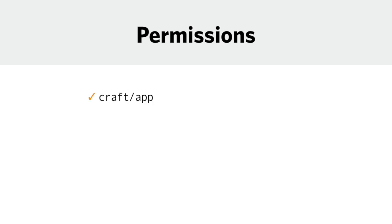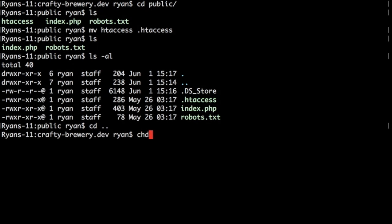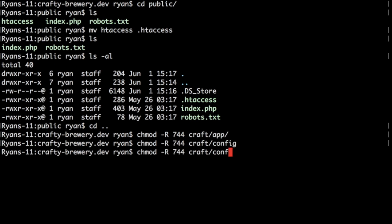Next, we want to ensure that permissions on files and directories are correct. This is important because Craft needs to write to some directories, like the storage directory. At the very least, we need to set the following directories to 744 permissions: craft/app, craft/config, and craft/storage. So let's do that. I'm going to change my permissions on config and then on storage.